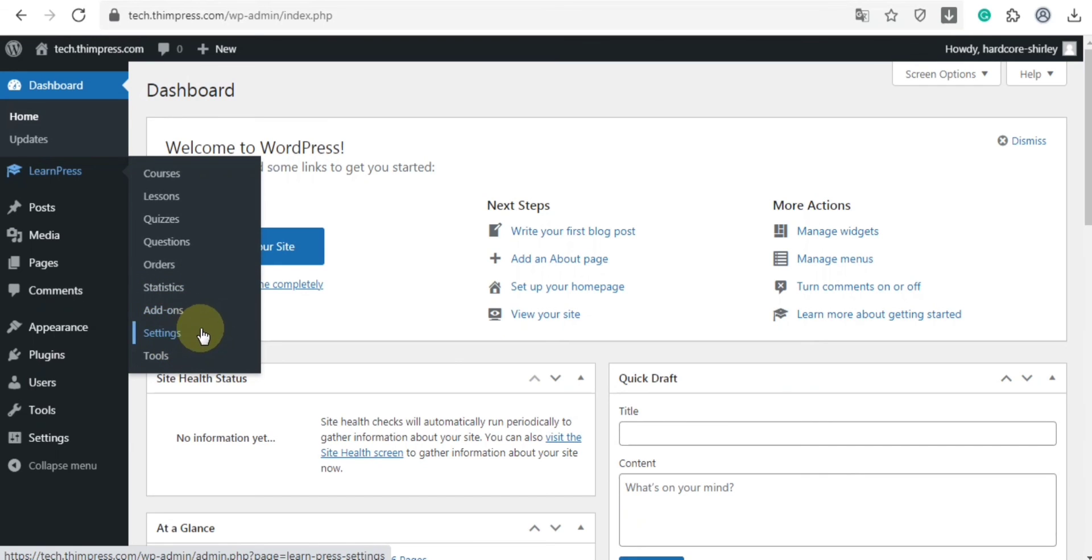In the settings tab, you can configure pages, payment, emails, and so on.